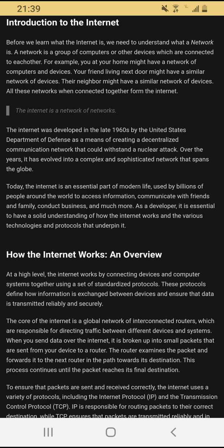The internet was developed in the late 1960s by the United States Department of Defense as a means of creating a centralized communication network that could withstand a nuclear attack. Over the years it has evolved into a complex and sophisticated network that spans the globe. Today the internet is a central part of modern life, used by billions of people around the world to access information, communicate with friends and family, conduct business, and much more.